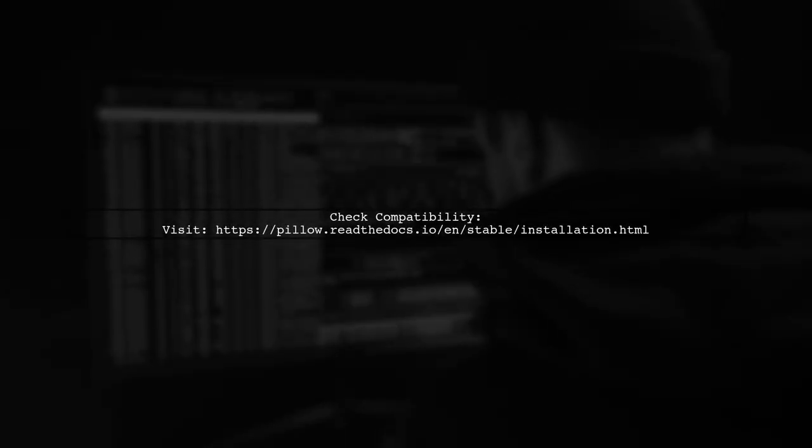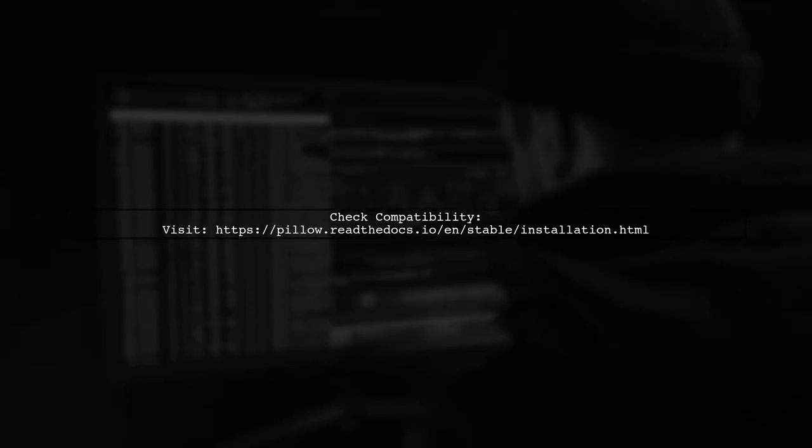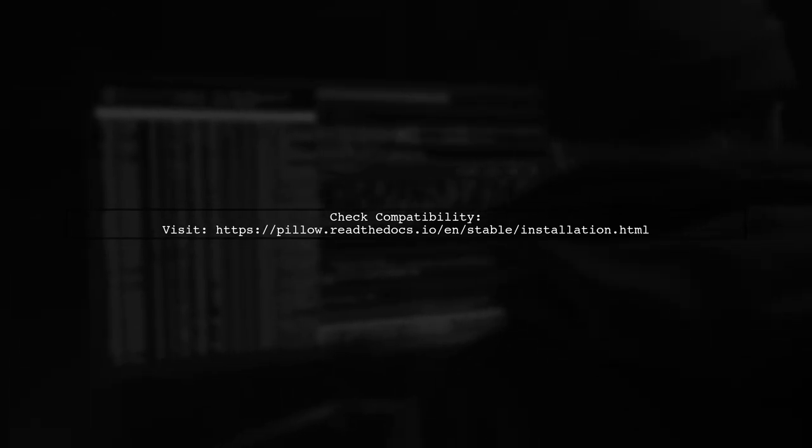For more details on which Pillow version supports your Python version, check the official Pillow installation documentation.